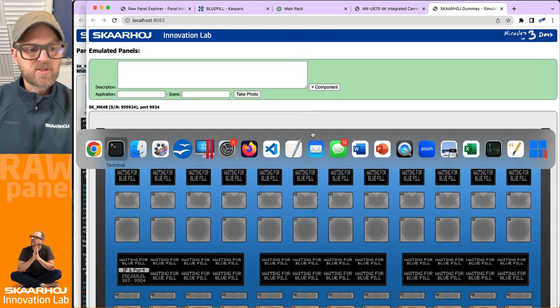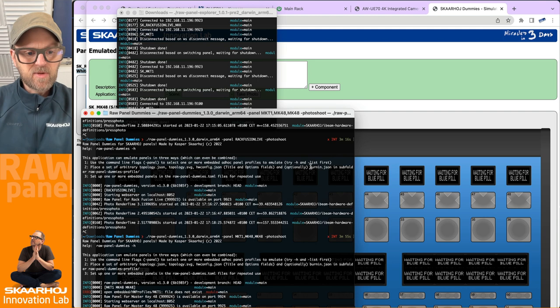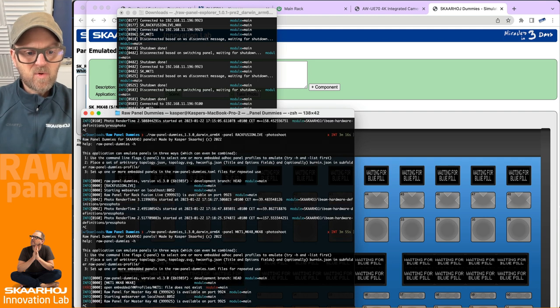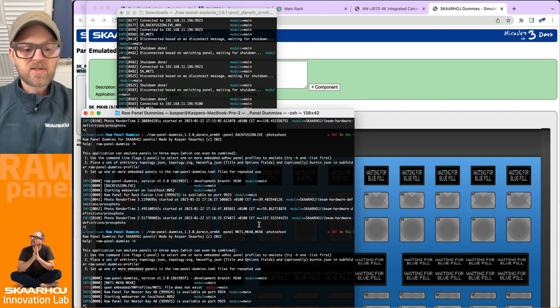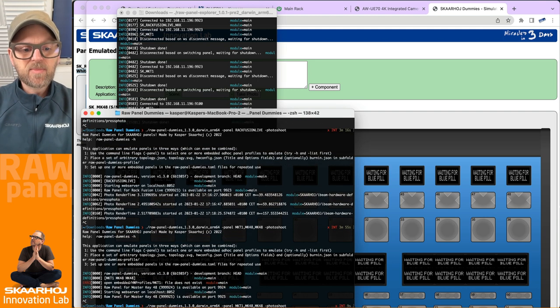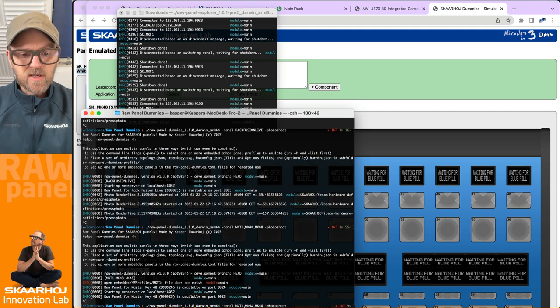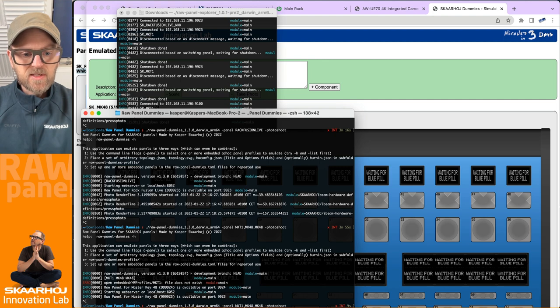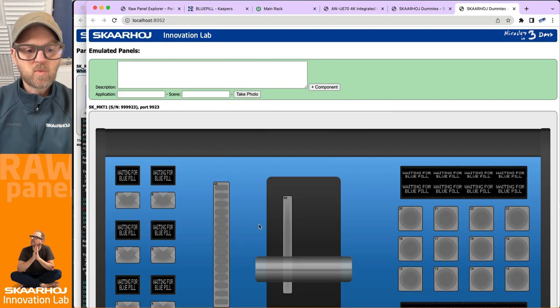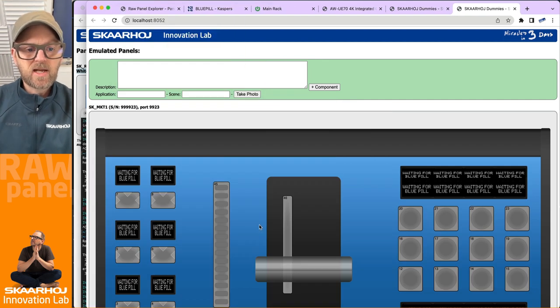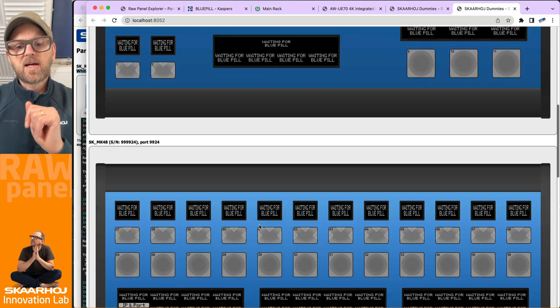All right, so we have now the emulator is booting up here with these panels. Oh, I must have misspelled the MKT1. It's because we have like an A and a B version. So MKT1A. Yeah, I did it right. Perfect.